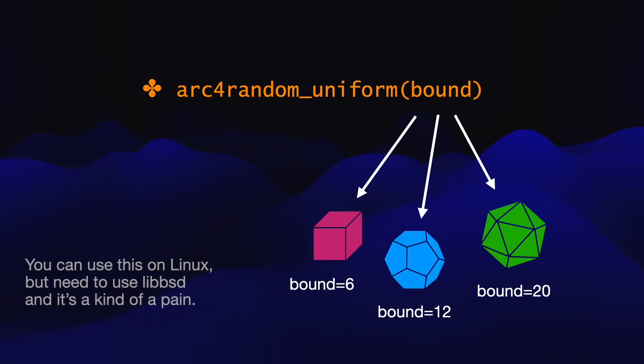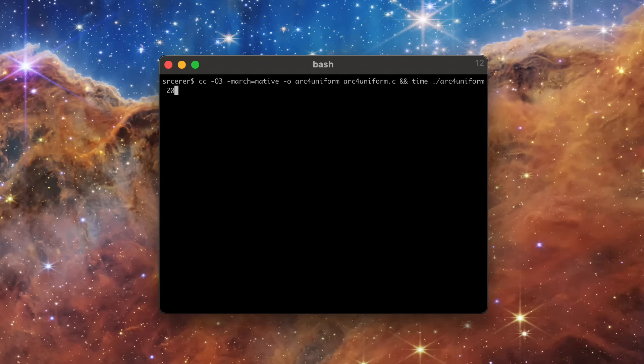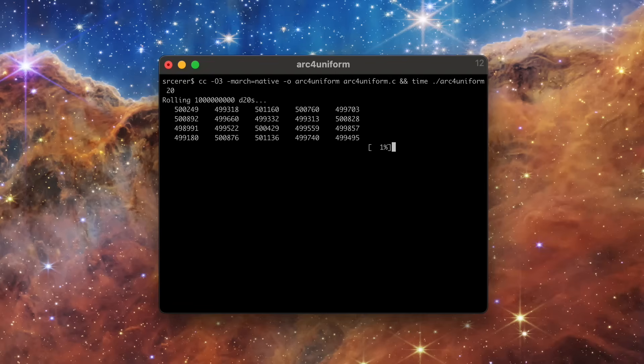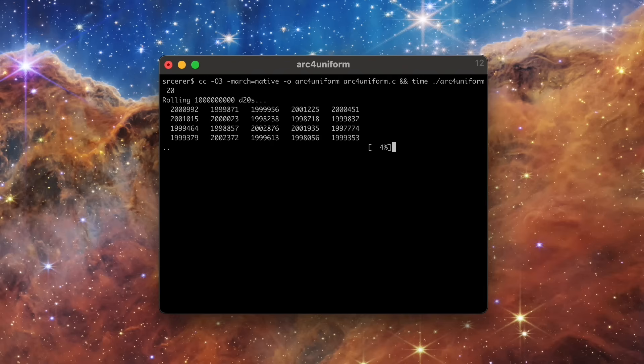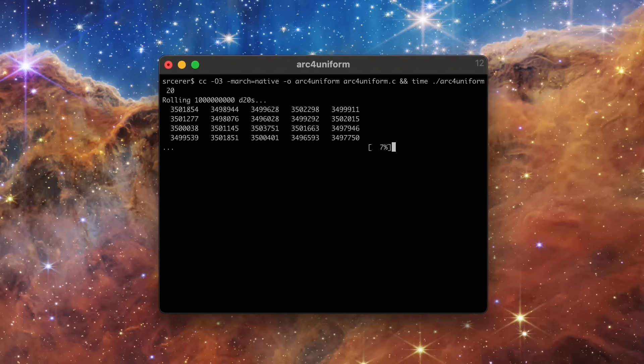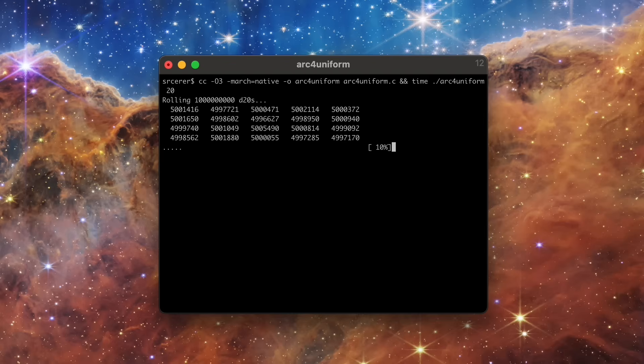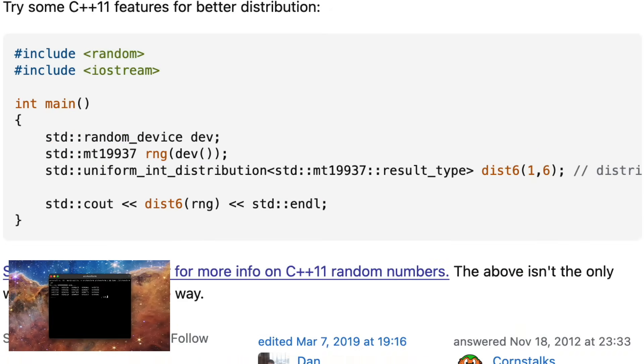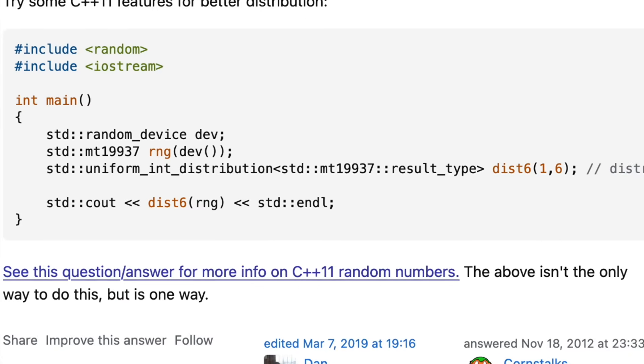In fact, let me get a benchmark started now. It's going to take some time to roll a billion d20s. Those numbers it's printing are how many times the die roll came up for each number from 1 to 20 so far. We can look at these to assess how uniformly distributed the dice rolling is. We'll get back to this benchmark in a bit.